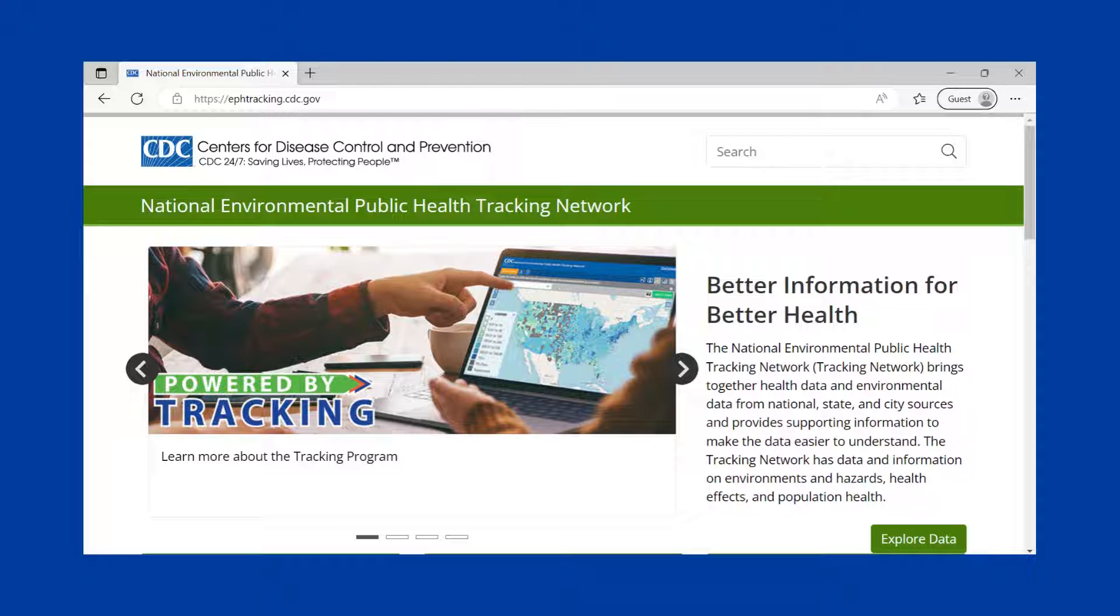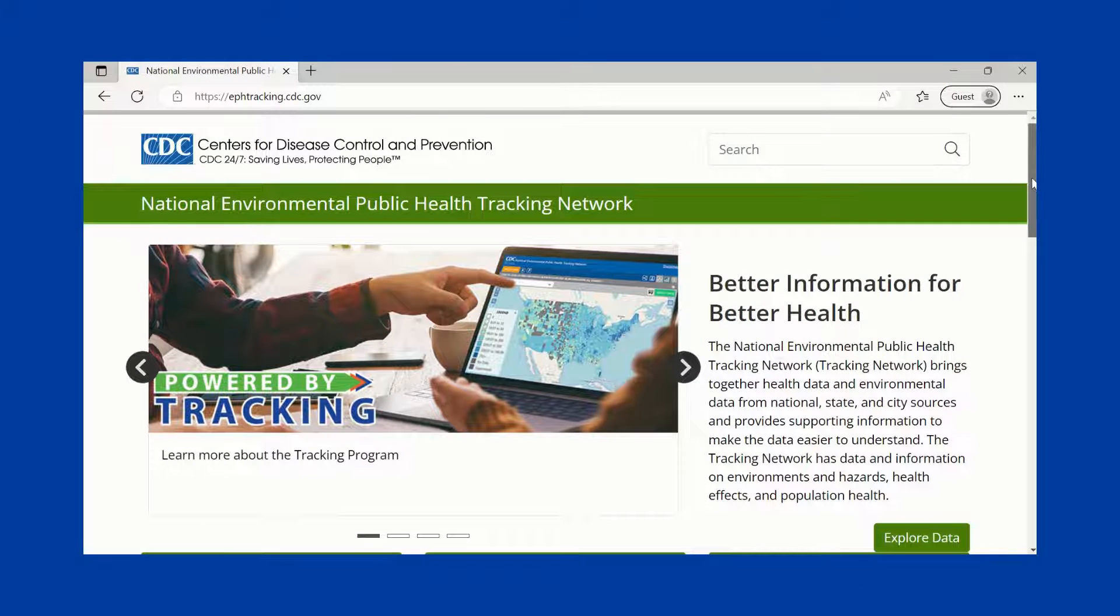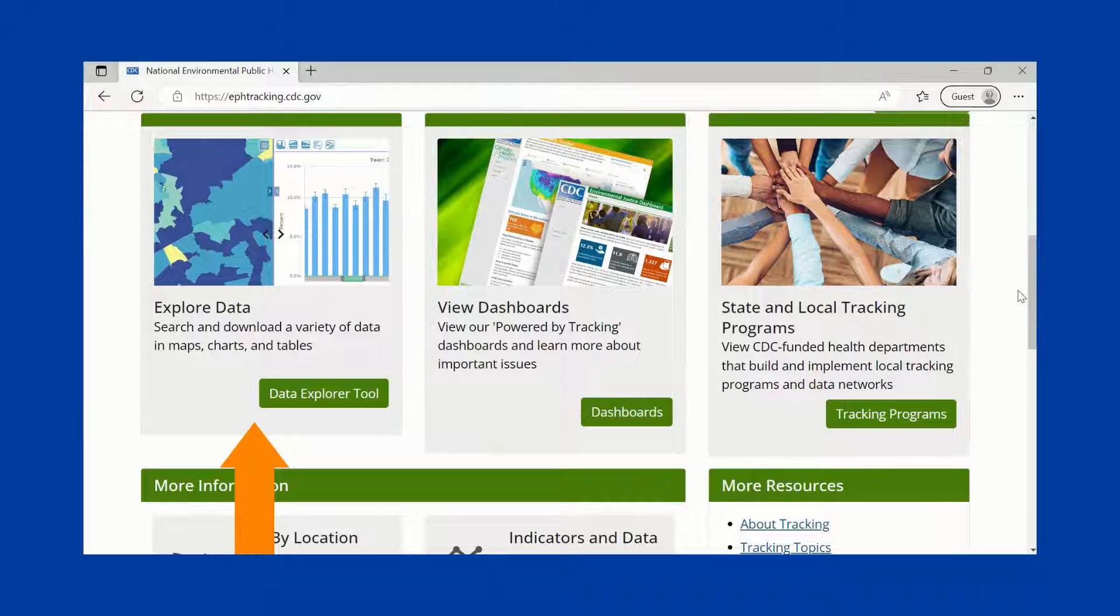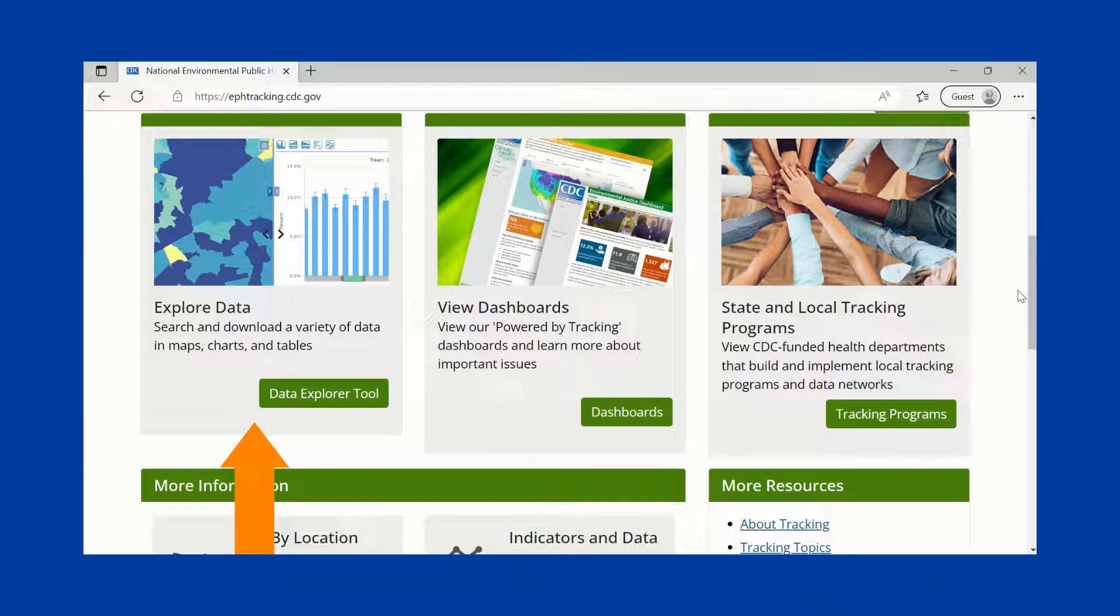This video provides a quick overview of the Tracking Network's tools and features. On the main page here, you can access the Data Explorer, which lets users analyze and compare 700 plus health measures in maps, charts, or tables.